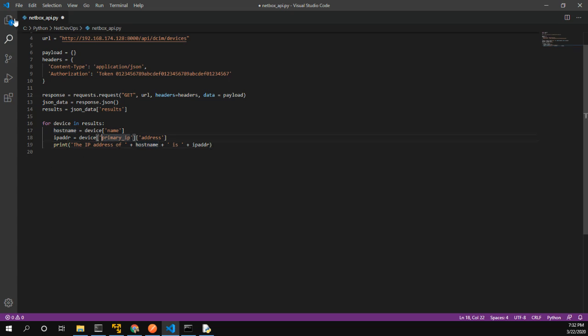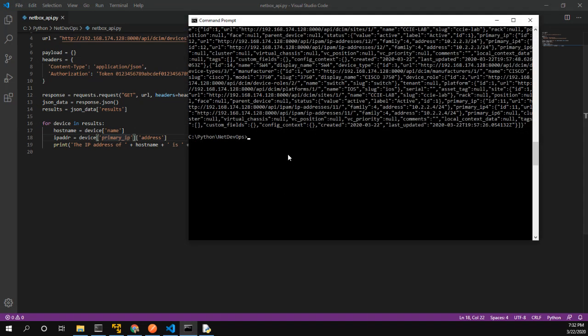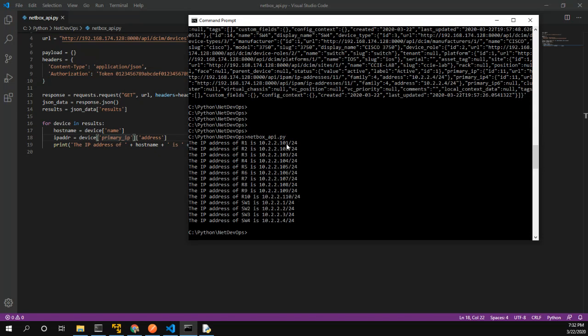Let's go back to the command prompt and run the script again. Here we go — the IP address of R1 is 10.2.2.1, R2 is 10.2.2.2, R3 is 10.2.2.4, and so on. This is a super simple script that calls the API, parses the data, and prints out the hostname and IP address.